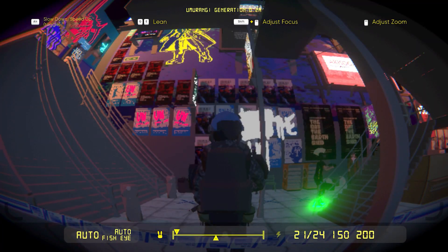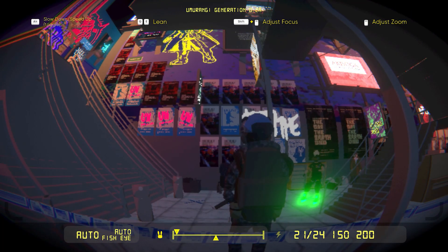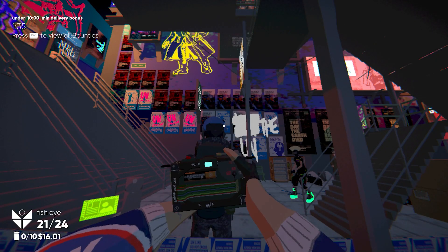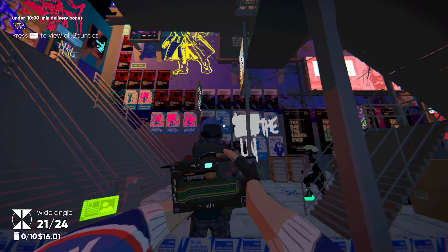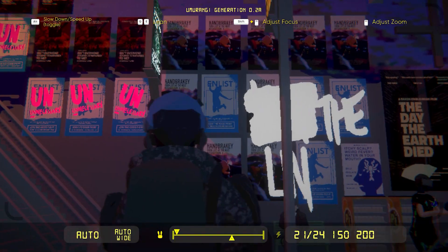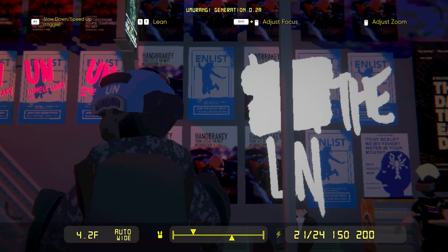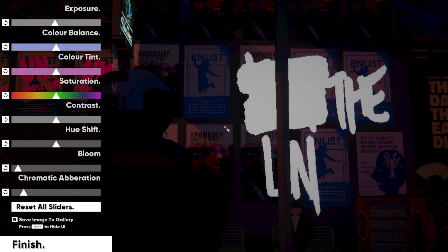Umurangi may not sport Hitman 3's complex AI routines, but every level feels just as grounded.